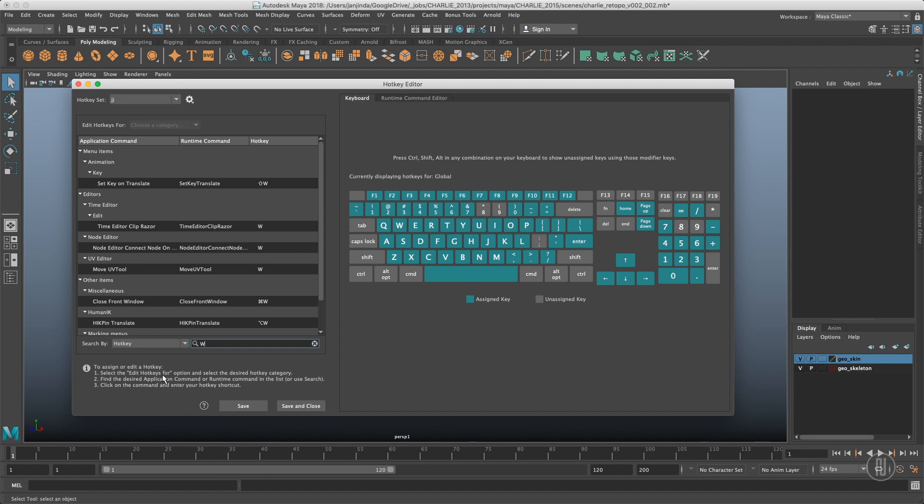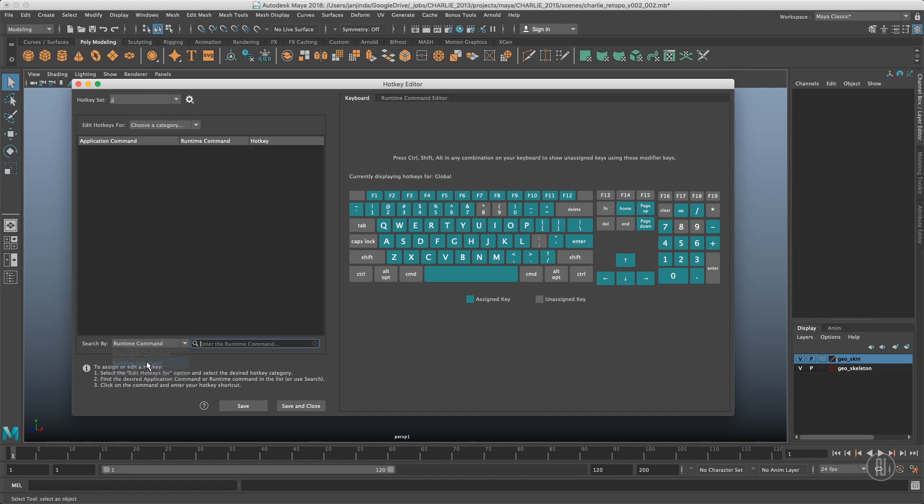And the last part are runtime commands. The runtime command is empty right now because we don't have any. The runtime command is a command which doesn't exist in Maya by default, but it's created when Maya is starting, so it's usually a custom script or whatever.